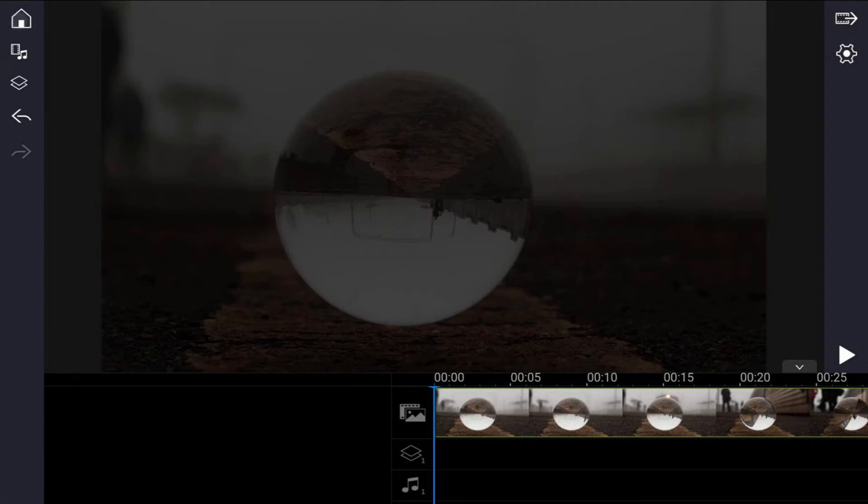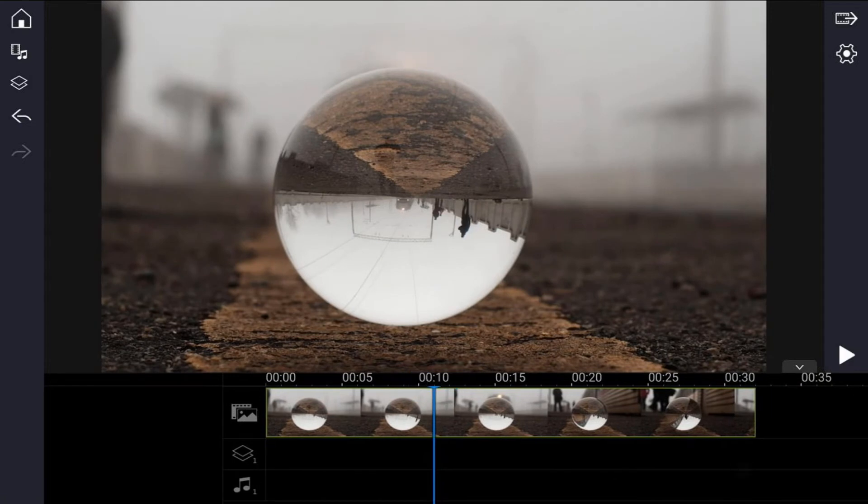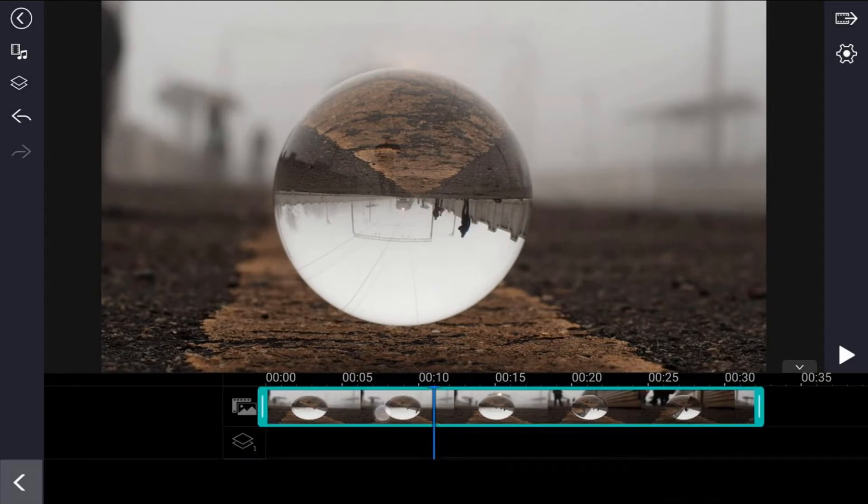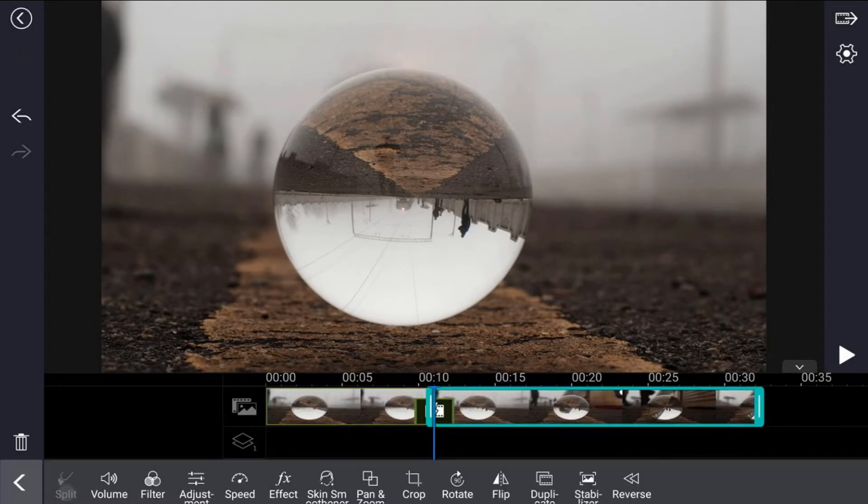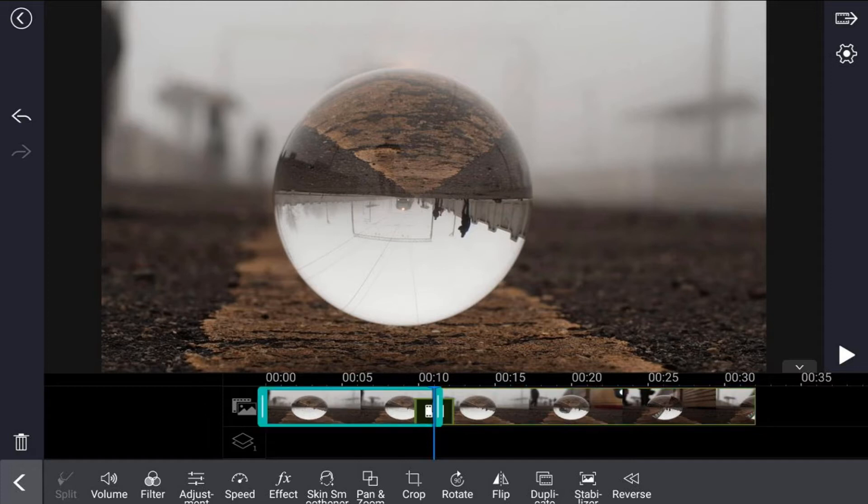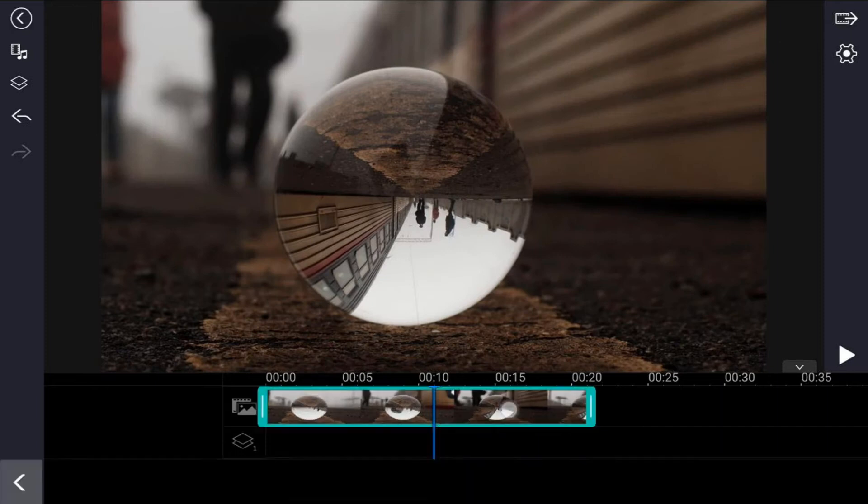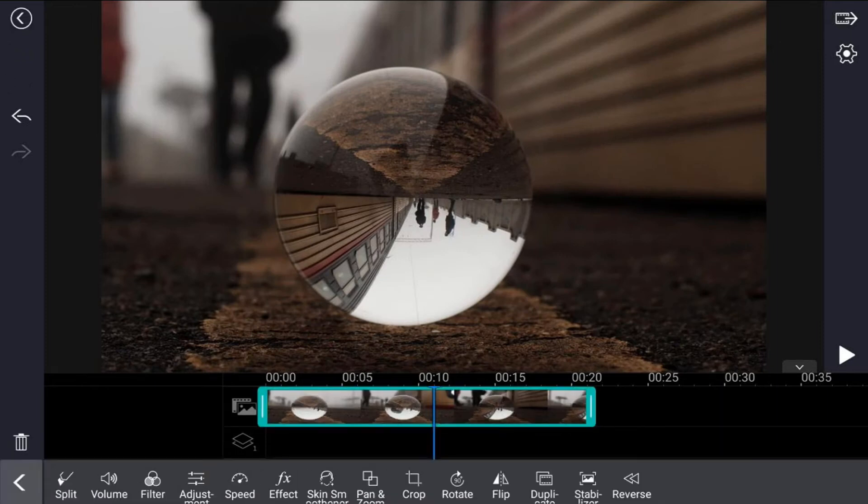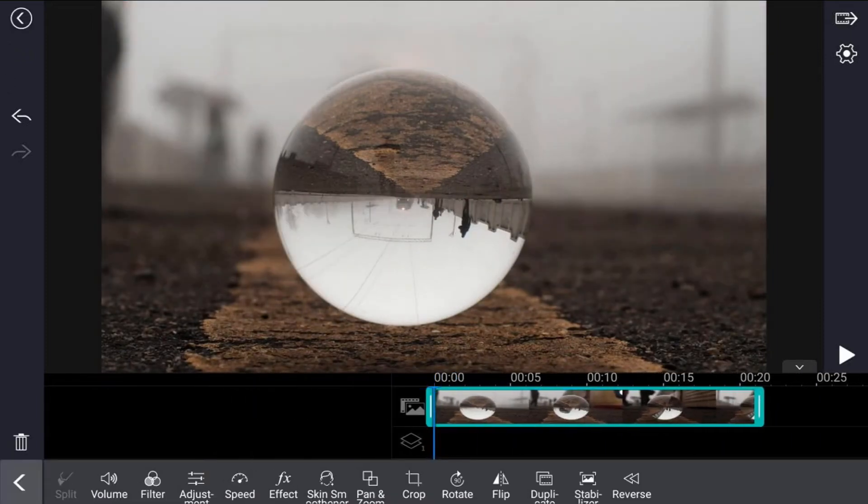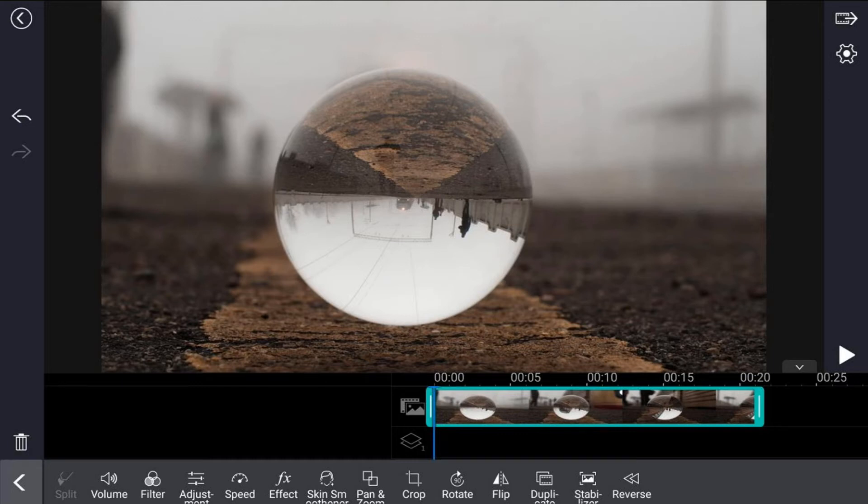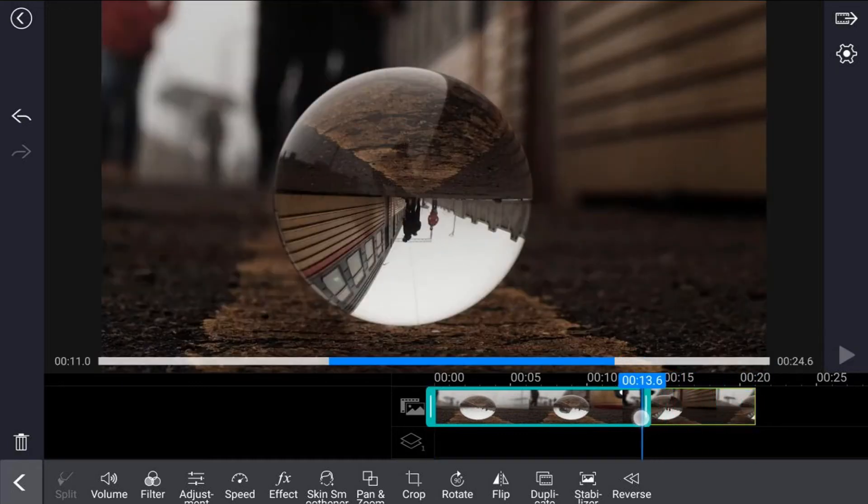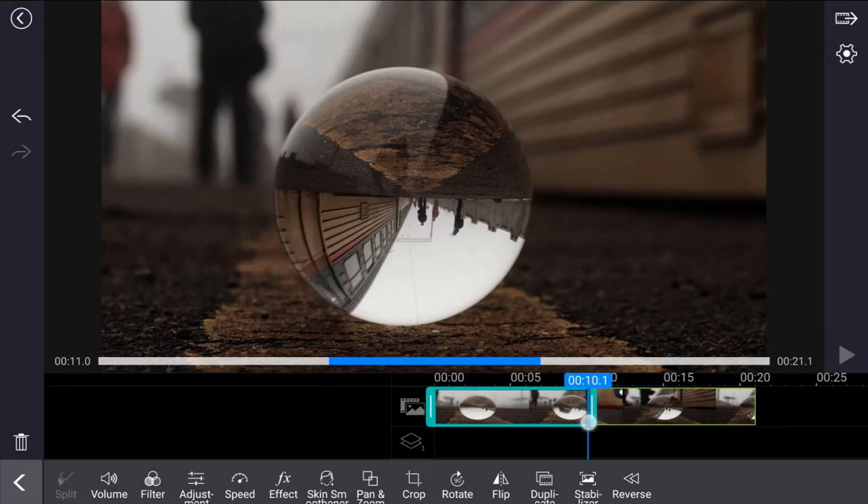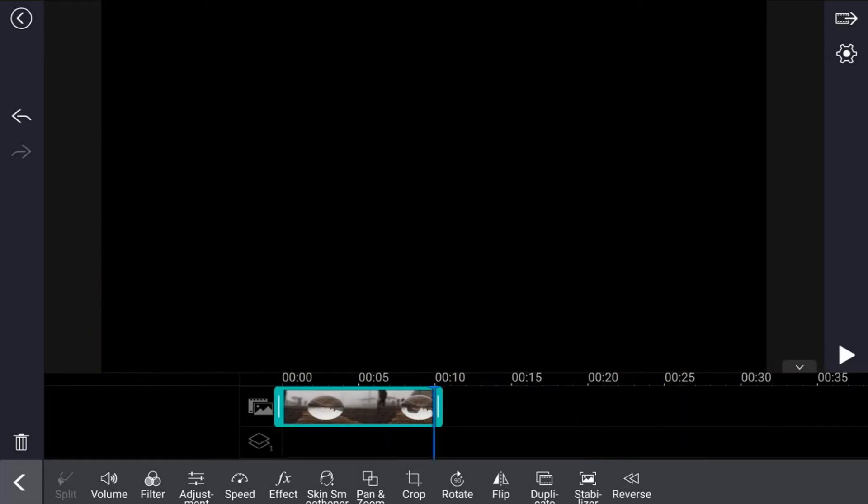Next thing we want to do is make the size of this a little bit smaller. I'm gonna tap on the clip and split off the front, tap the trash bin to get rid of it, and then I'm gonna trim down the end of this clip by placing my finger over this line at the end, holding my finger down, and moving this in. It'll trim this in for me, and that's good.